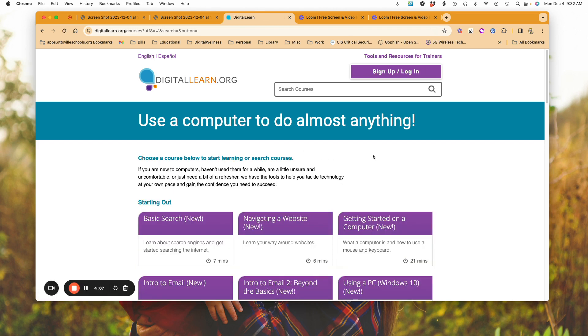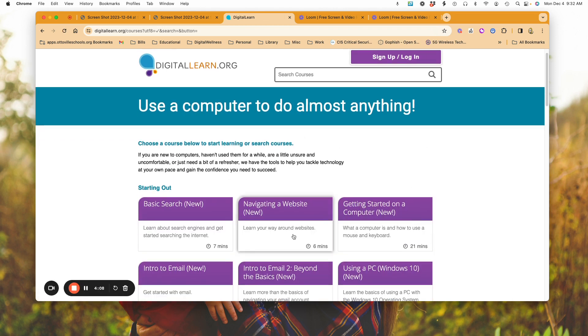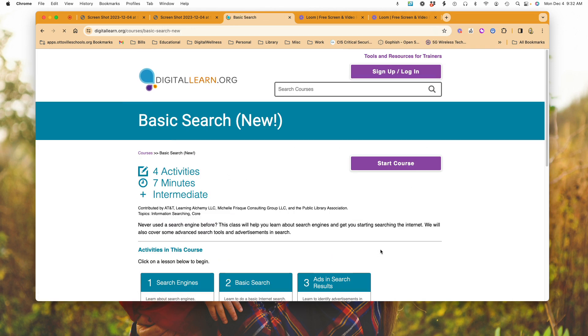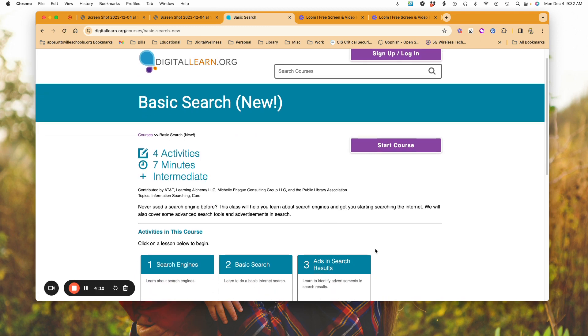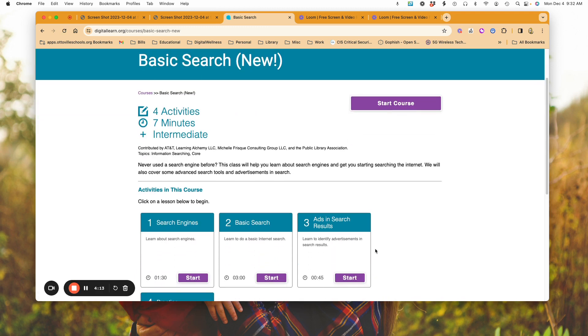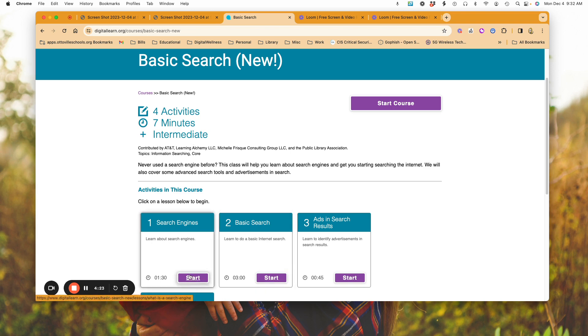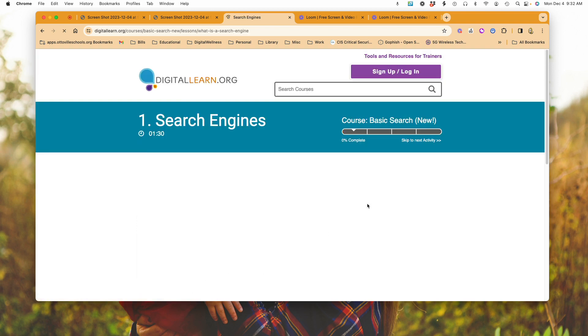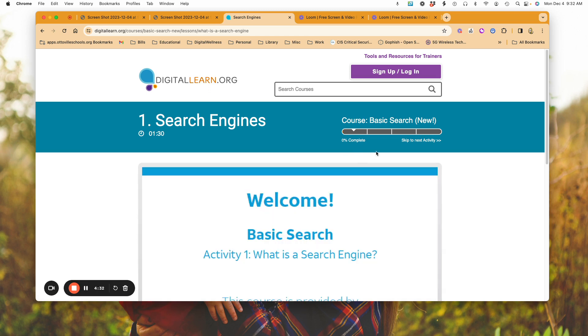I'm going to simply click on one of these—I'm going to go to Basic Search. When I go to Basic Search, what you're going to see is it breaks down, it tells you the number of activities, how many minutes it'll take, and what level this is at. If I click on this to start, it's going to begin playing my video. I'm just going to click here real quick to start. Notice what I've got up here at the top.